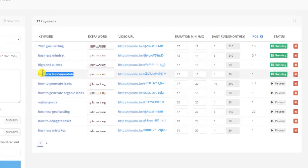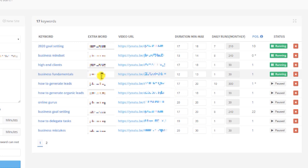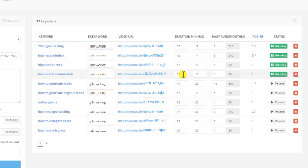So you can see here we have Business Fundamentals. We have the extra keyword, which is the channel name, and it's hidden right now for client privacy. This is the video URL, and here we have the duration. So this specific video is 11 minutes and 56 seconds long. In the duration, minimum to maximum, we've put 12 minutes to 13. This way we can ensure that UserIon watches the entire video.